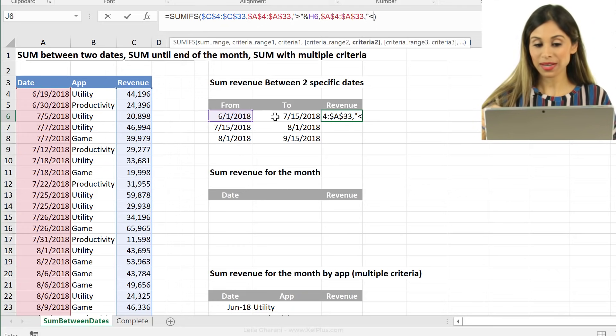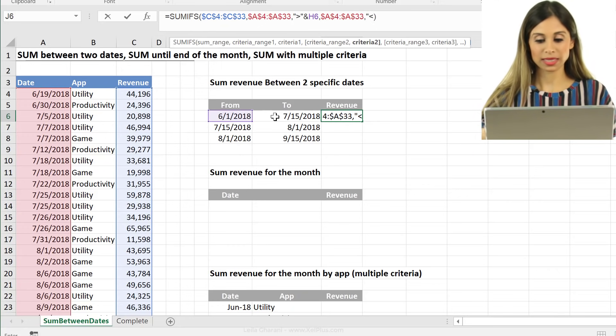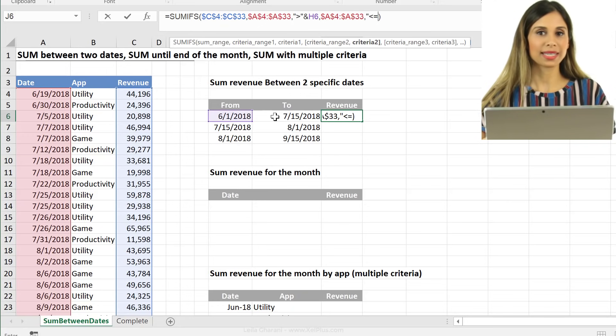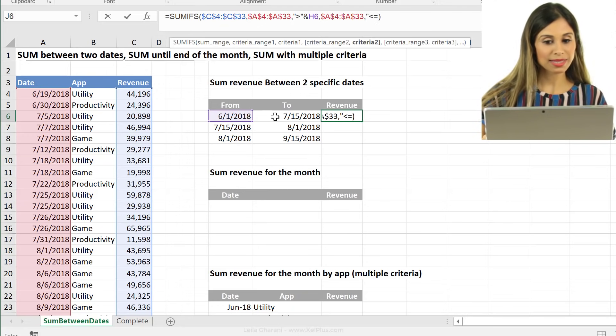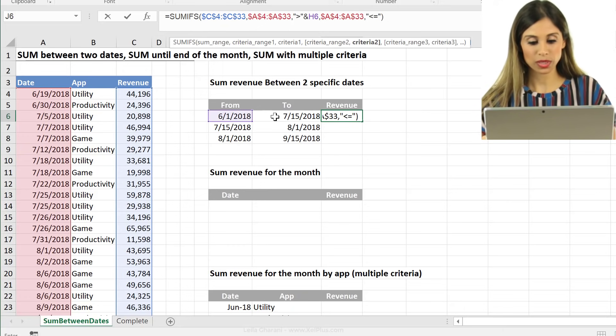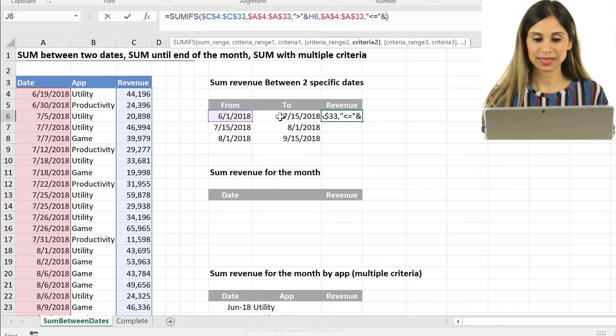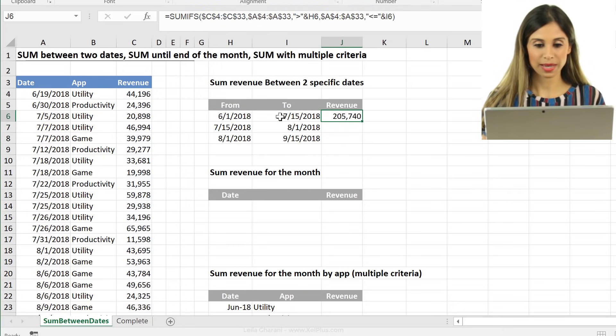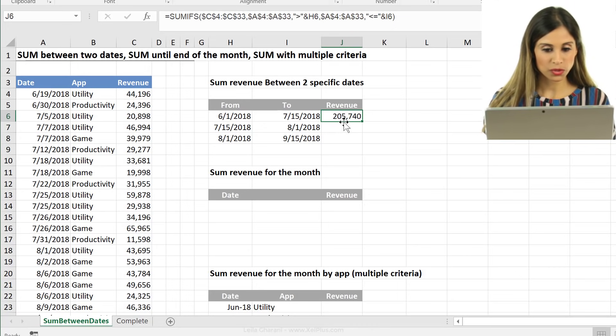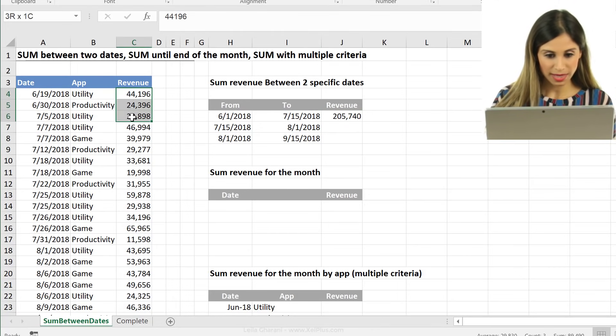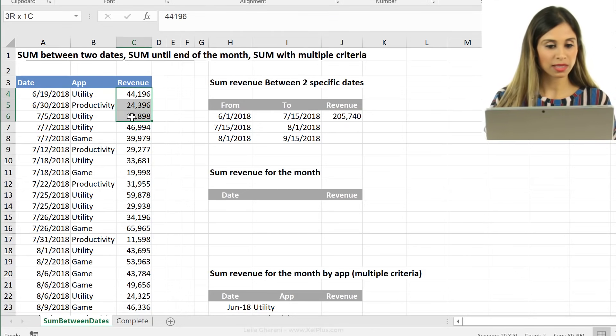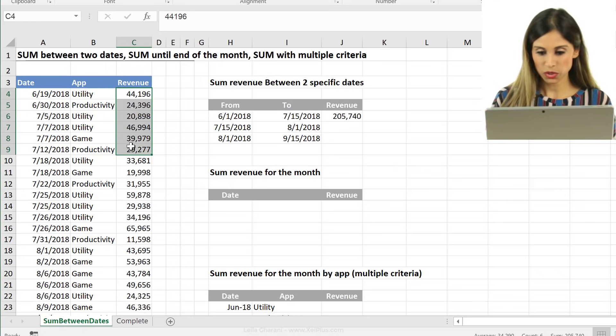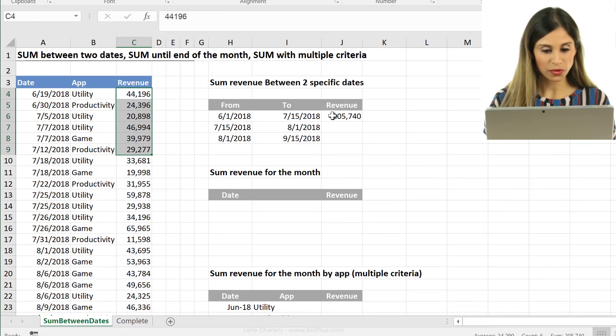And if I also want to include this date, so let's say in this case, I do want to include it. I can say less than or equal to, put the quotation mark and pick the date. And press enter. So now I have 205,740. That's until the 15th of July, which are these 205,740.